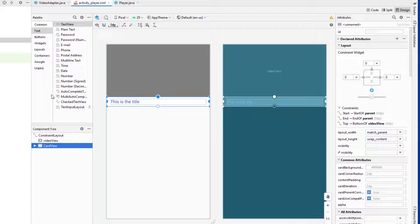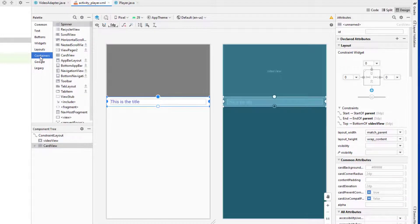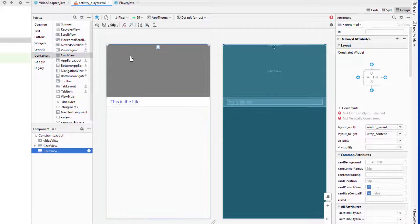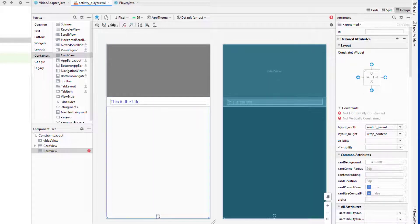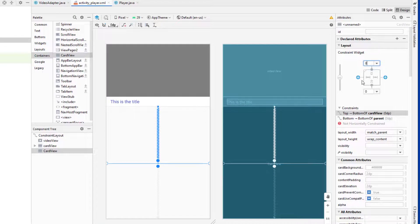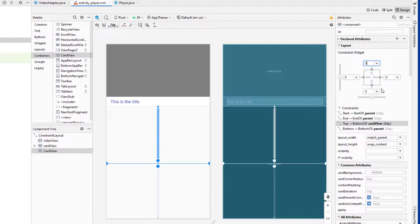Now I want to add one more CardView to display the description of the video. Let me fix the constraints and add a margin of 8dp on the top.